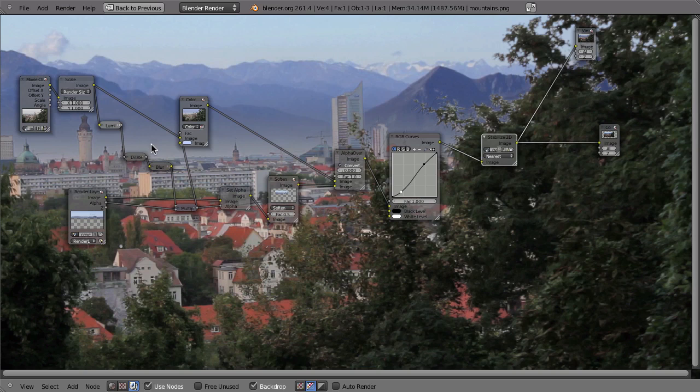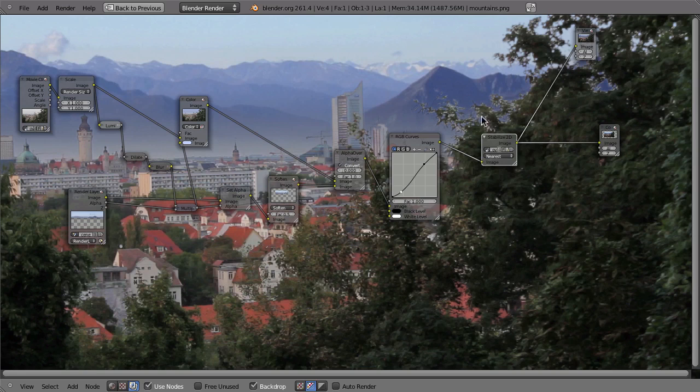The motion blur of your 3D has to match the motion blur of your footage. And by making sure that you composite footage, vector blur and 3D before you stabilize it, you will make sure that at least the blur will match.